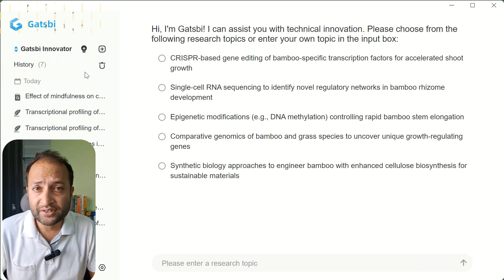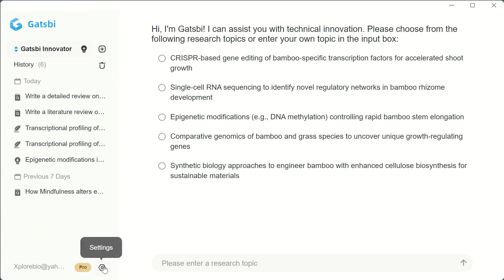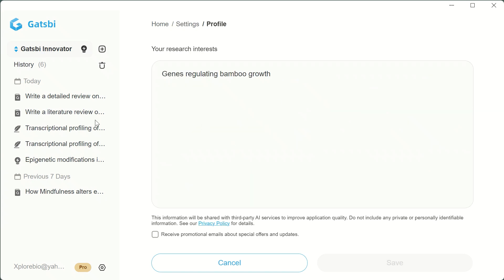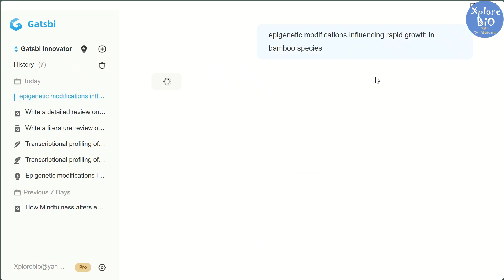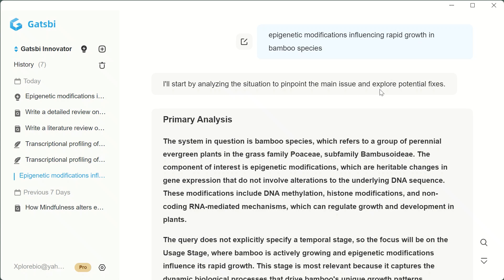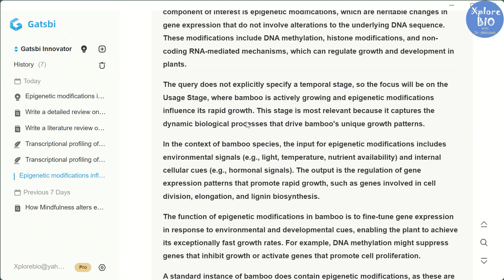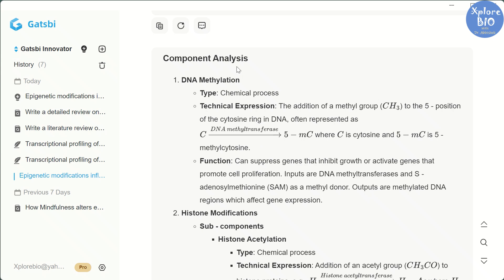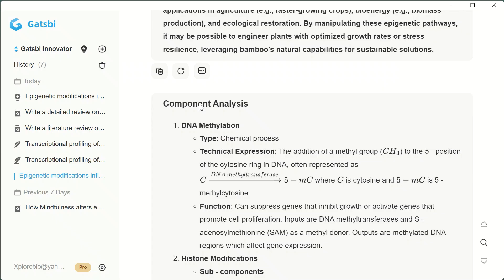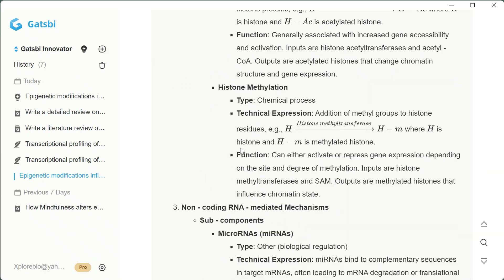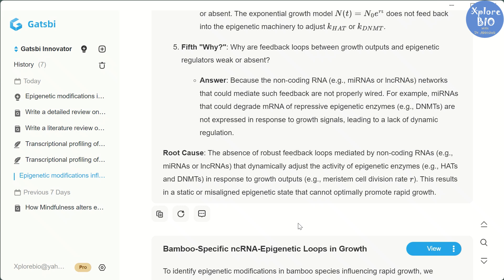Now coming to the last feature — generating research ideas based on existing gaps and challenges in a particular subject. Based on your profile history or selected research interest, Gatsby suggests topics. You can also type your own topic. For example, I have chosen 'Epigenetic Modifications Influencing Rapid Growth in Bamboo Species.' It starts by understanding the keywords — for instance, epigenetics means heritable changes in gene expression without altering the DNA sequence. It identifies mechanisms like DNA methylation, histone modifications, and non-coding RNA pathways affecting bamboo growth. You get a component-wise breakdown: biological processes involved, role of enzymes, functional effects of each modification, and how these changes influence gene expression.